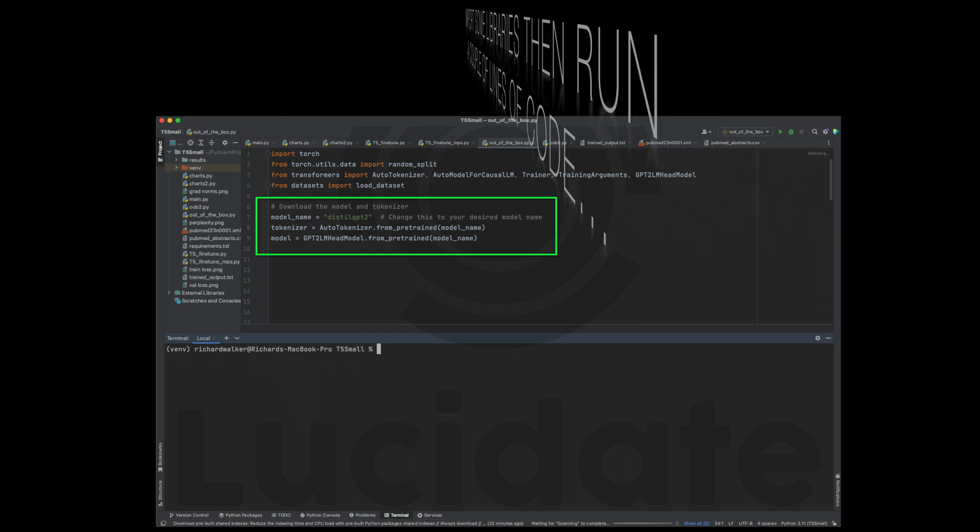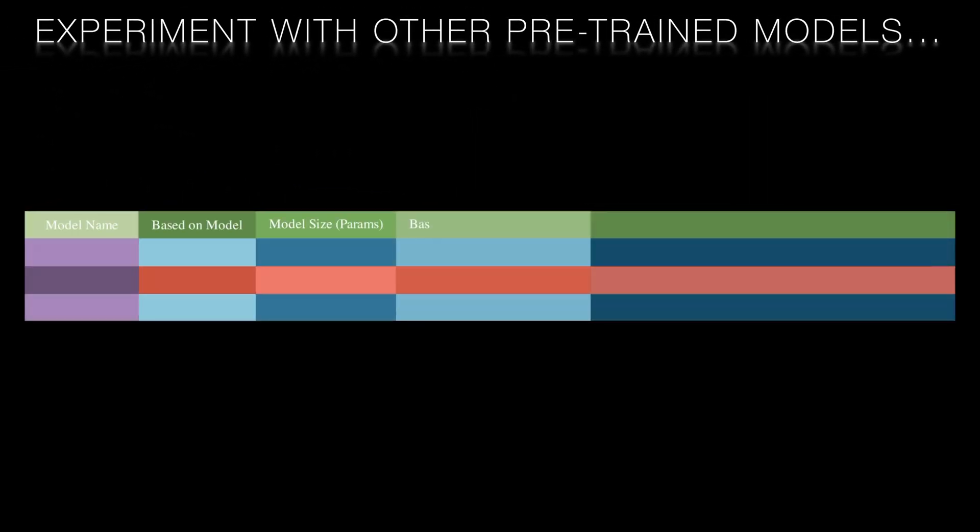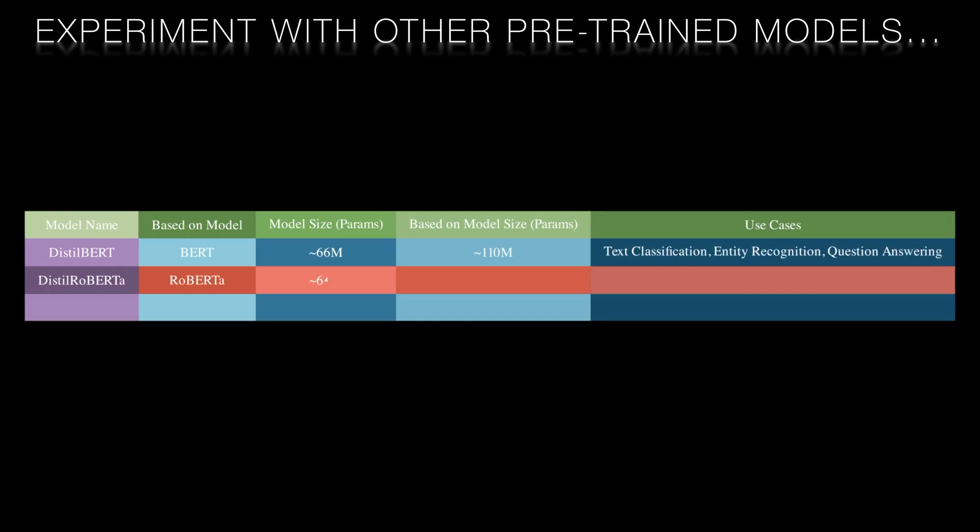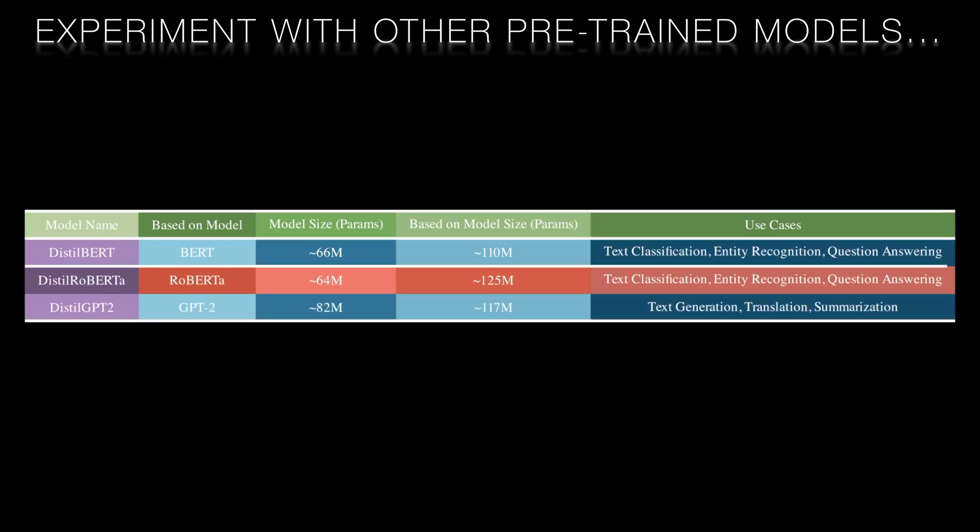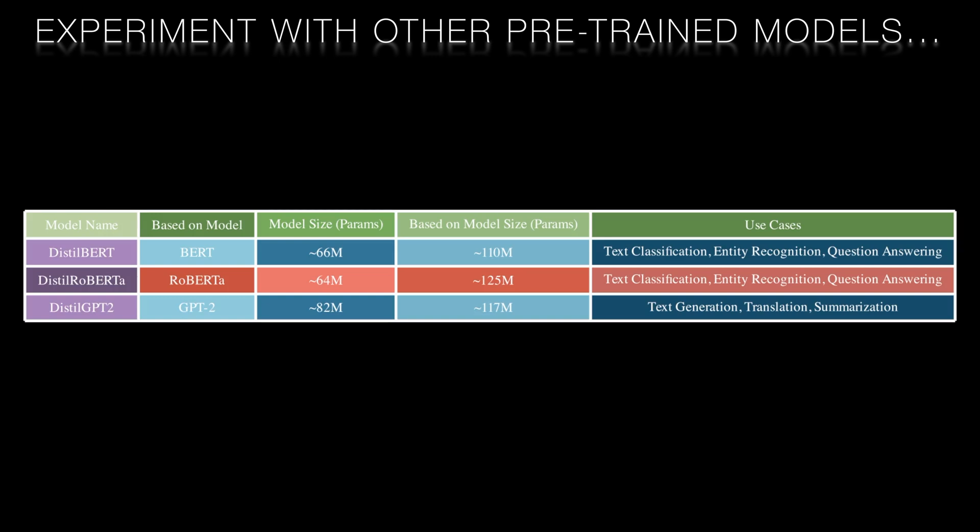We can then fetch the pre-trained Distill GPT2 model and its corresponding tokenizer using the from pre-trained method. Distill GPT2 is a smaller faster variant of the GPT2 model and it's ideal for demonstration as it can be fine-tuned even on modest hardware.